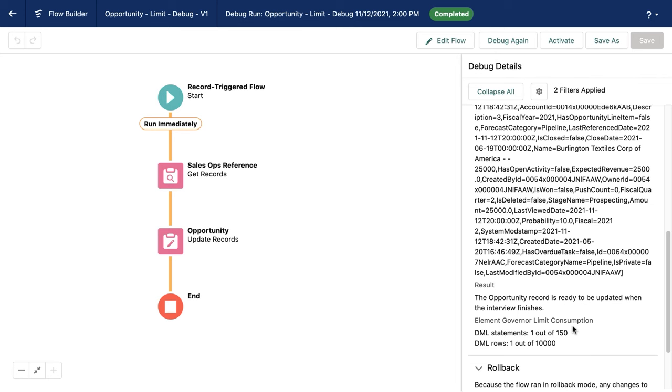This can be particularly helpful if I'm going step by step in my flow and I want to make sure that each element is performant. We really want to make sure that we're using resources well as we build out our flow.